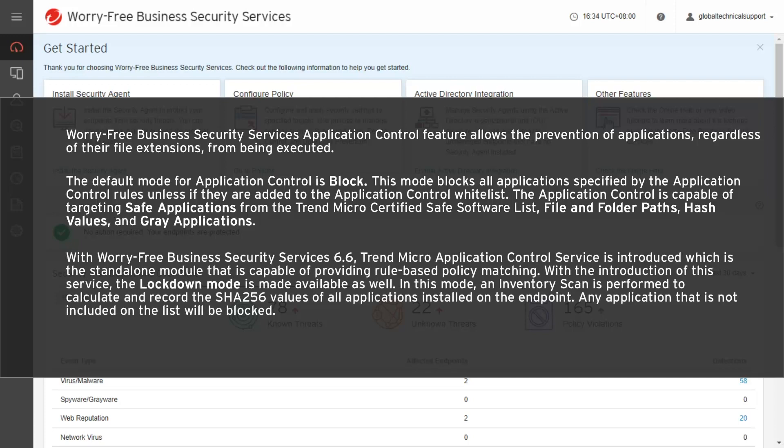With Worry-Free Business Security Services 6.6, the Trend Micro Application Control service is introduced — a standalone module capable of providing rule-based policy matching. With this service, Lockdown Mode is also made available. In this mode, an inventory scan is performed to calculate and record the SHA256 values of all applications installed on the endpoint. Any application not included on the list will be blocked.